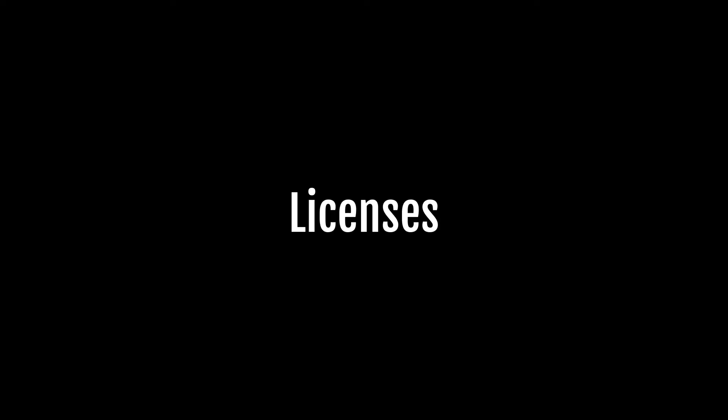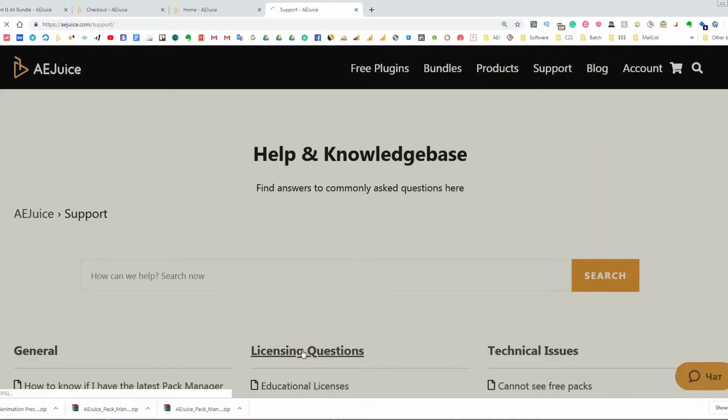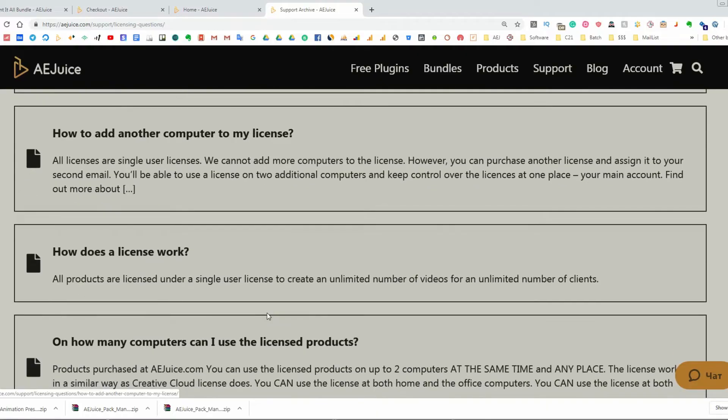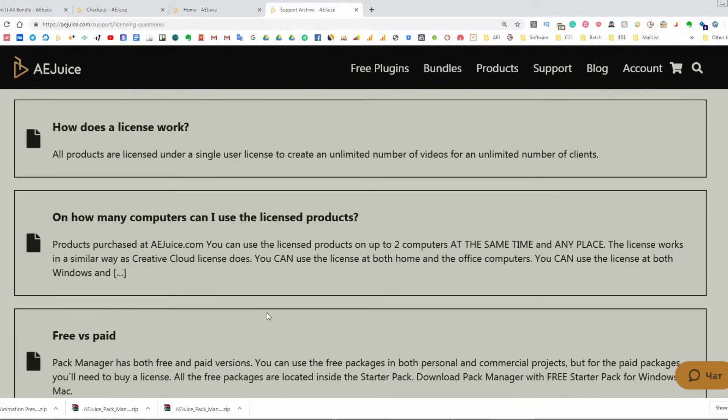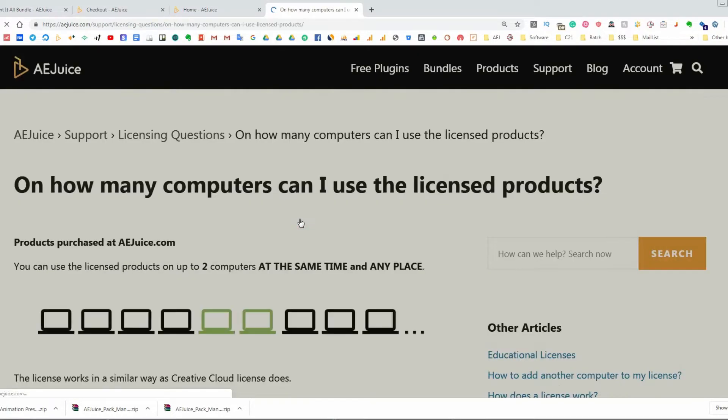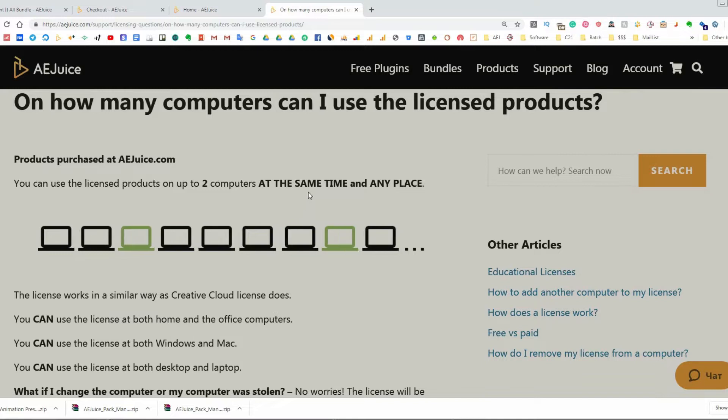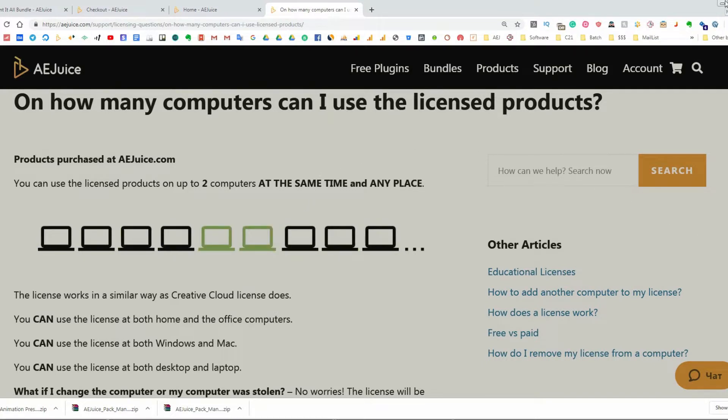Licenses. All licenses are single-user licenses. That means the license can be used by one person. However, you can use the license on two computers at the same time. You can switch computers with no problem. If you need additional computers or additional licenses, check our support center for more information.